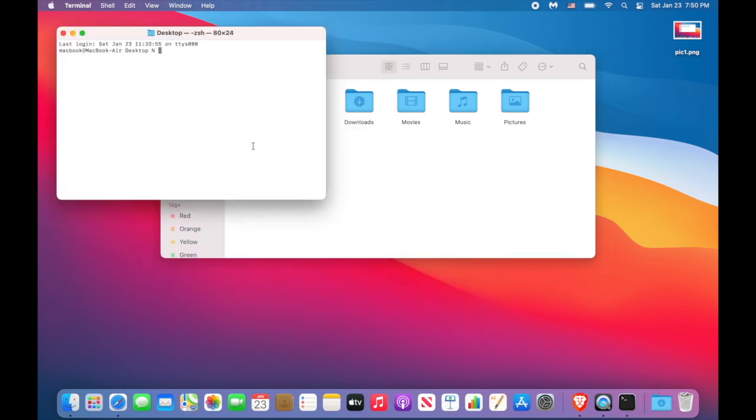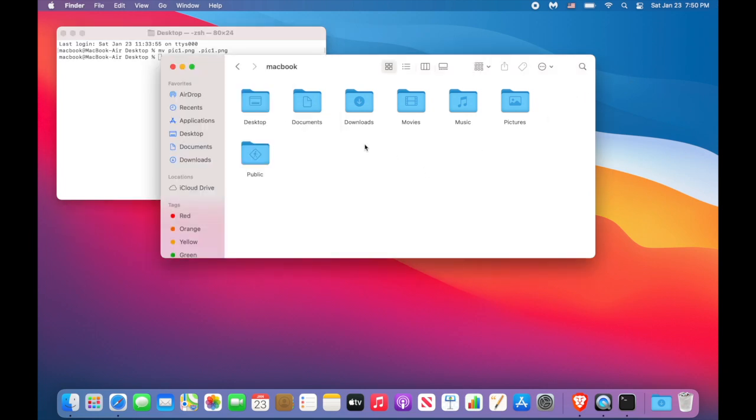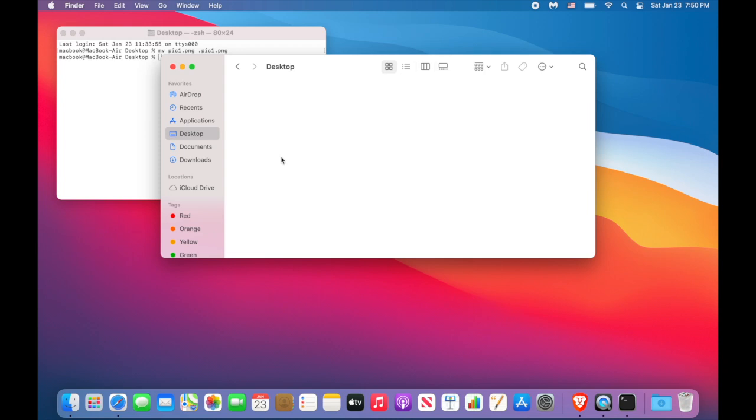Now type the following: mv, it's a command, pick one png. Now we need to put the name of the new file. It's going to be dot pick one png. You see the file disappear. If you use Command Shift and dot keys, you can see the file again.